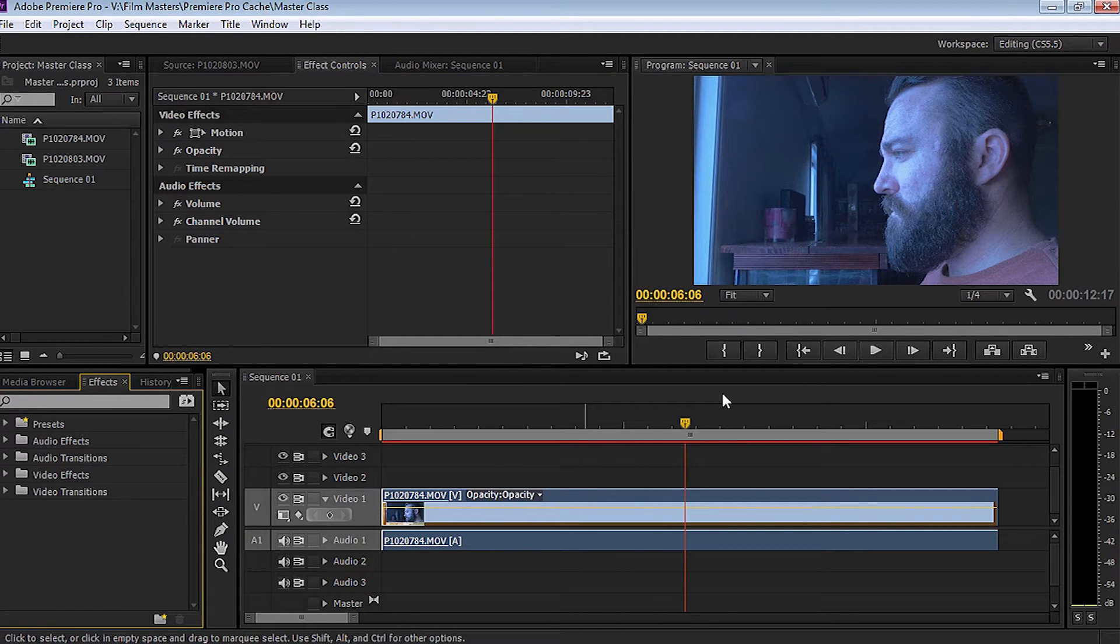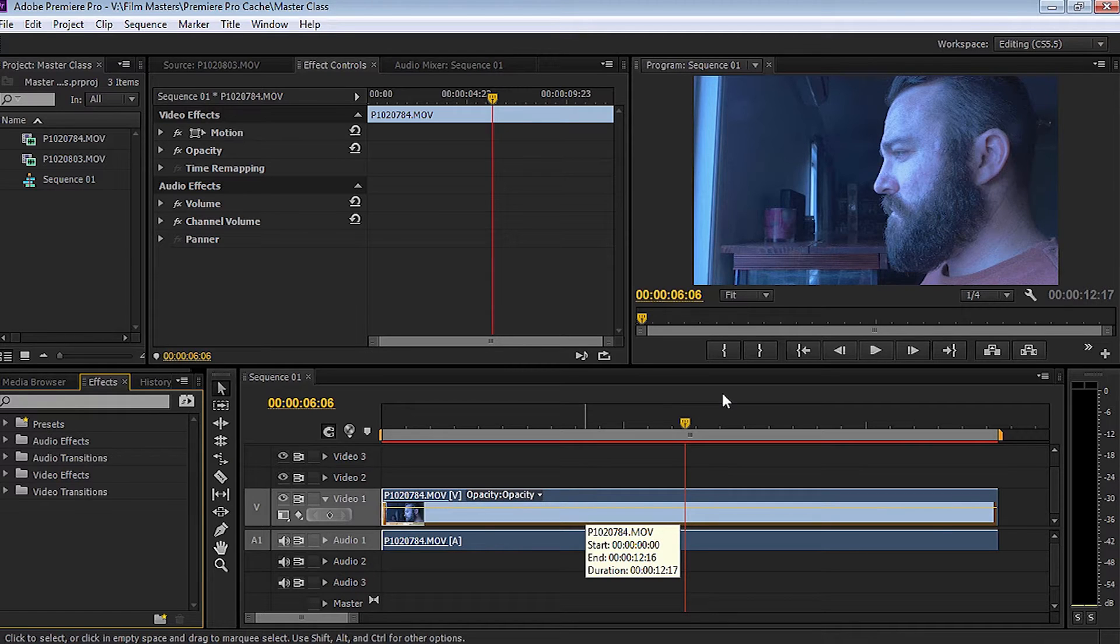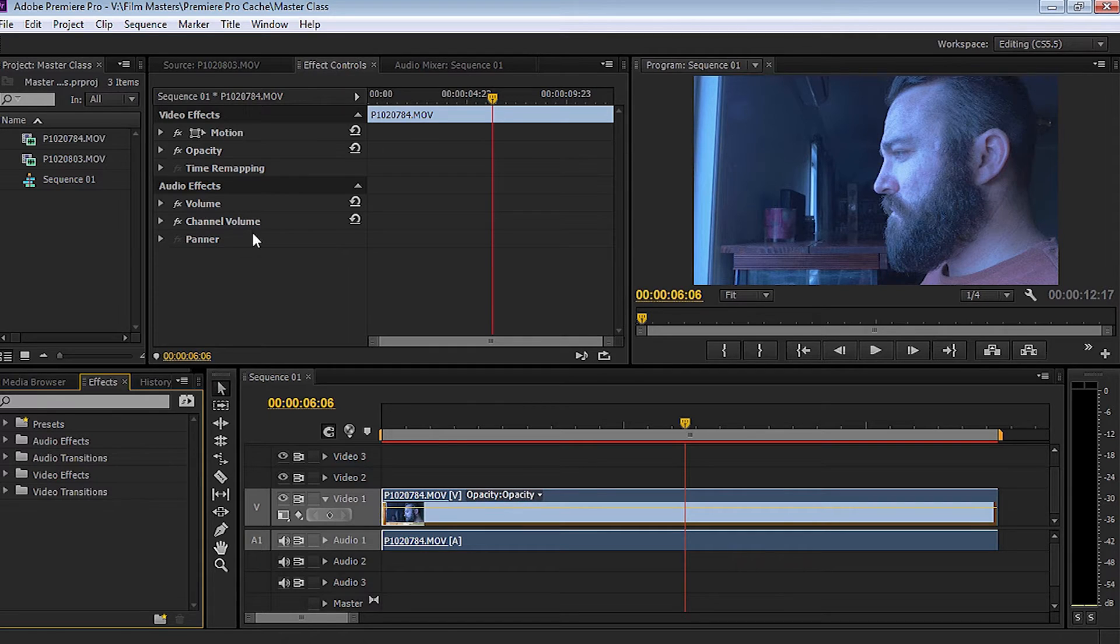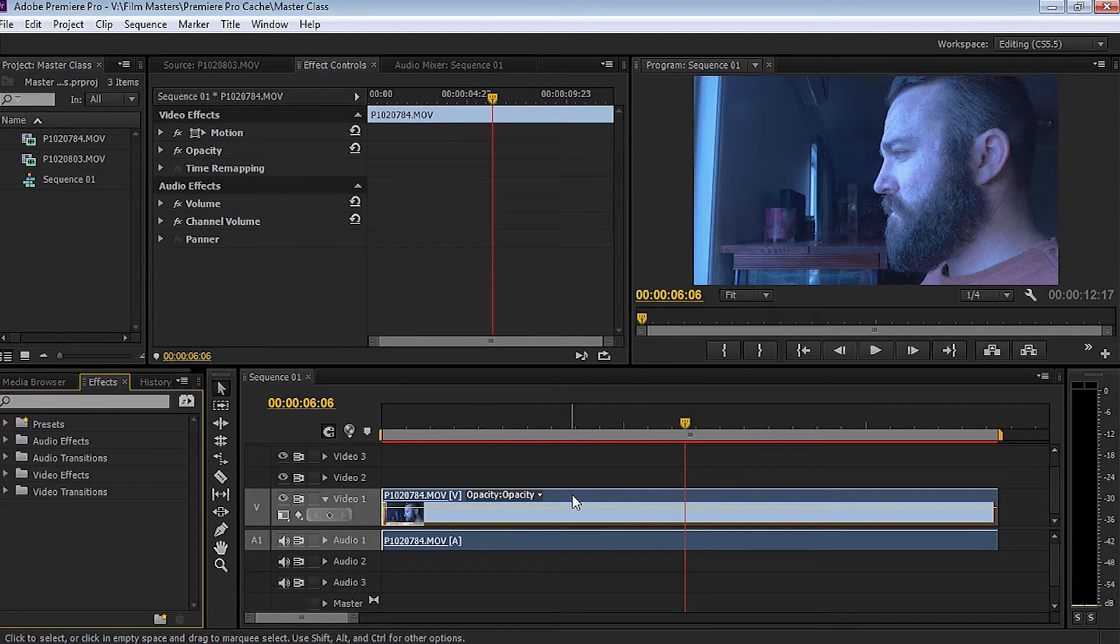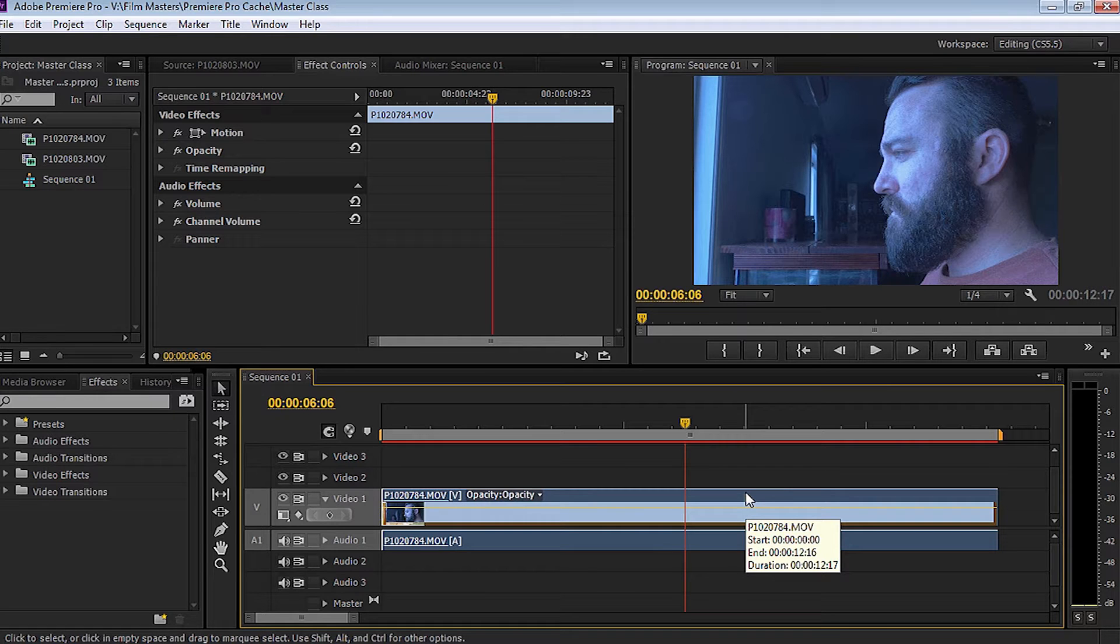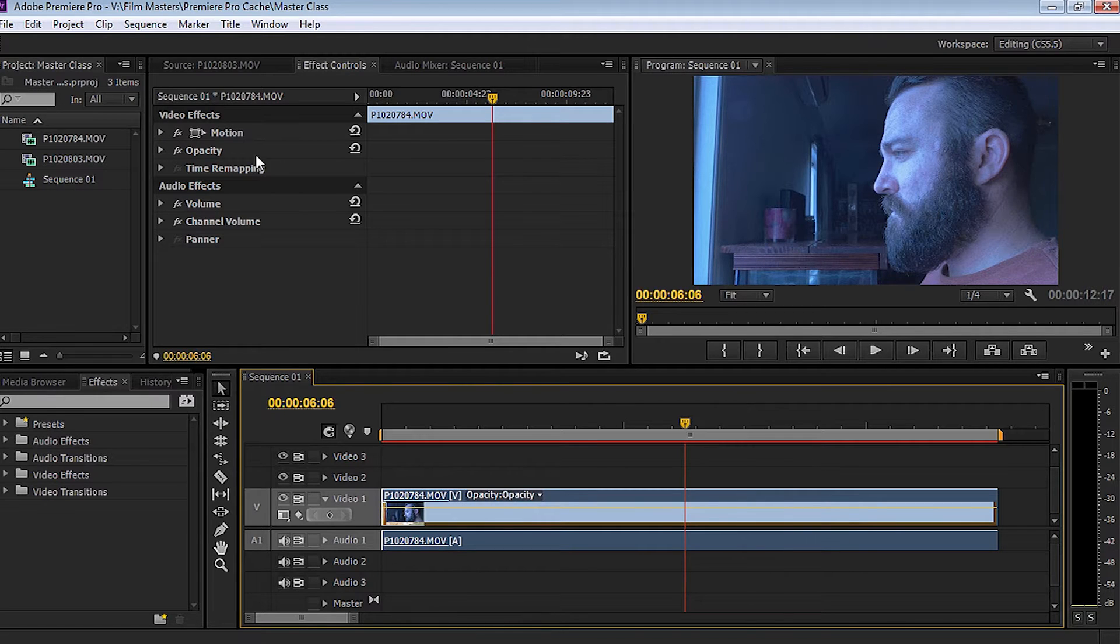So how we add effects onto our timeline is pretty simple. First of all, let's have a look at the effects controls window. We've got the clip selected, that's the most important thing. Once you select the clip, you're then able to modify it. So let's have a look at what we can do with it.